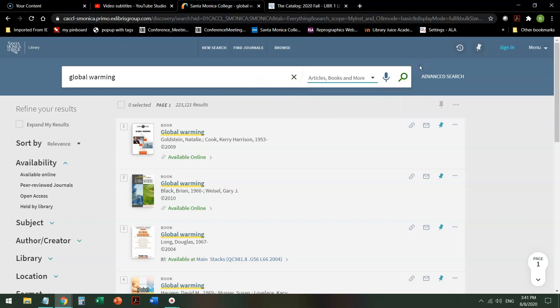Today we're looking for e-books, so we're going to need to take this 223,000 hits and narrow it down to something useful. Not just take the first one we find, but try to find the best ones.